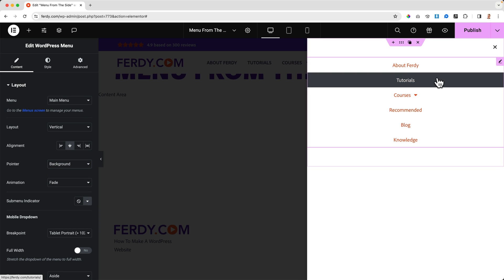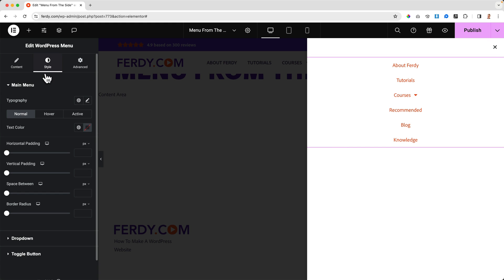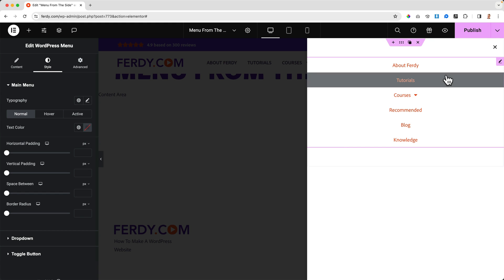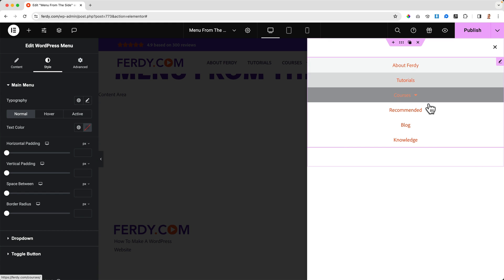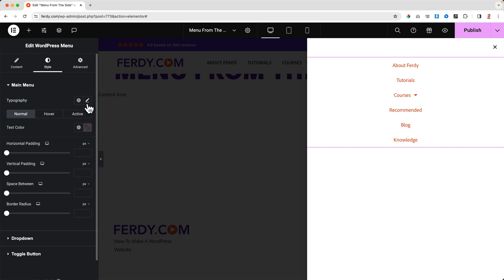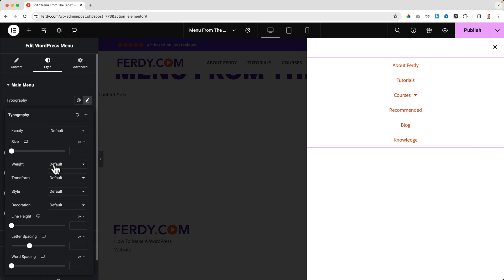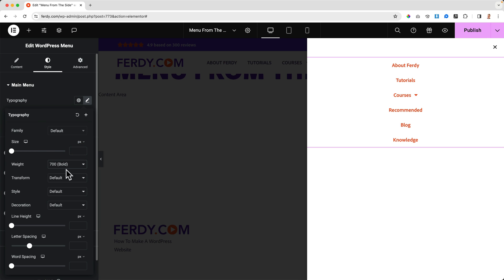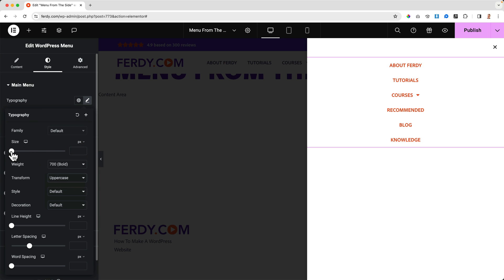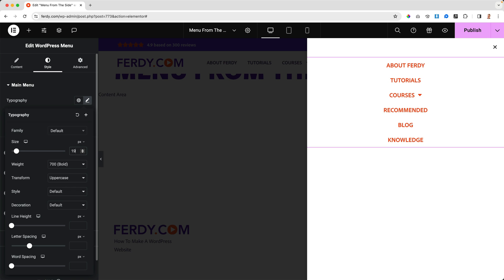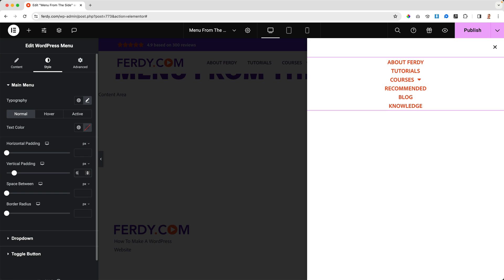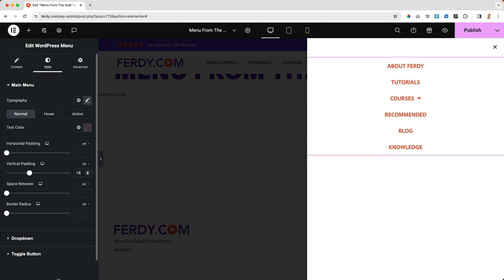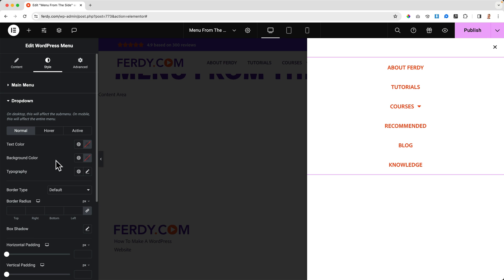Of course I can use the colors of my branding. Let's go to the typography, make it bold, uppercase, increase it a bit - not too much depending on what you want. I say 18. I want to increase the vertical padding. Then there's the drop down area - you can play around with that.